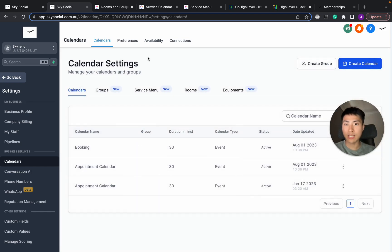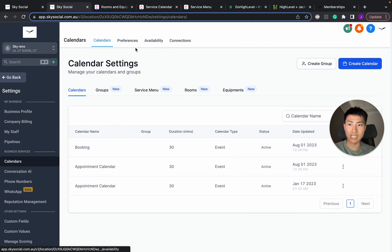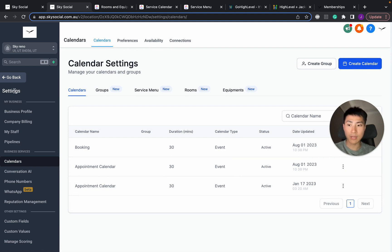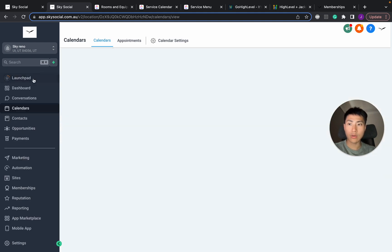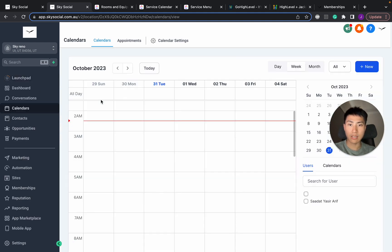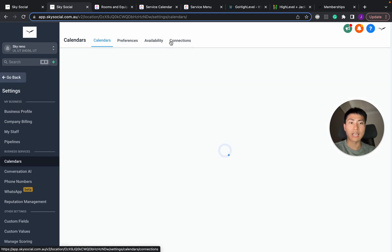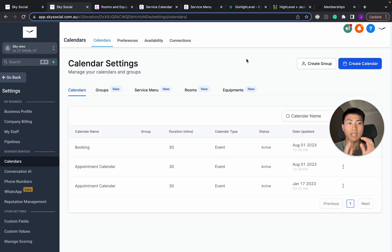Now, for anyone that doesn't know how to get into this calendar setting system, there's a few ways. You can go into settings in your sub account and go into calendars. Or you can go into the sub account here. You can go and press the calendar settings in here. And it'll take you straight to the page.